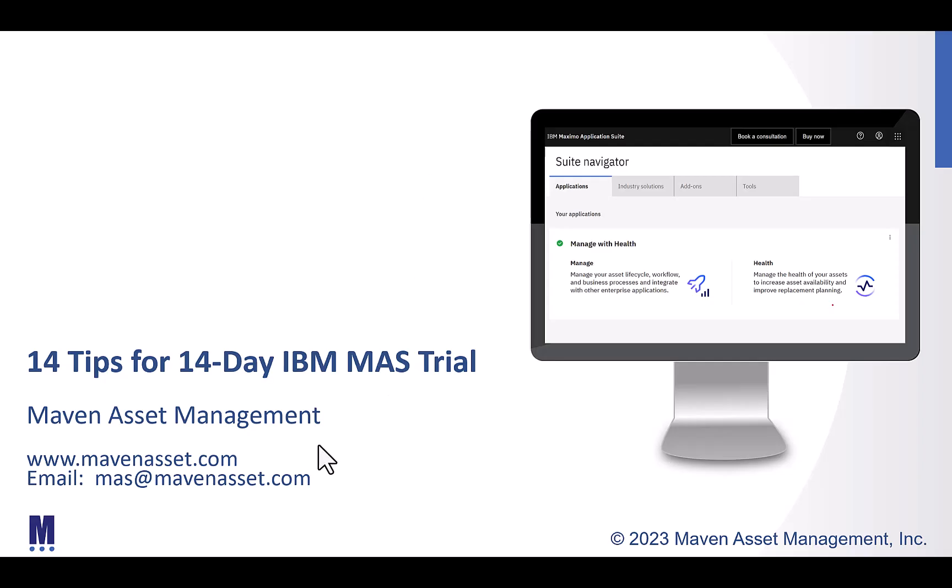In this video by Maven Asset Management, we're going to review 14 tips for using the 14-day IBM Maximo Application Suite trial. This is a free trial that is available to you, and if you need information on accessing it, just Google IBM Maximo Application Suite free trial.